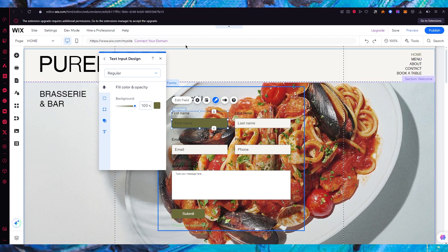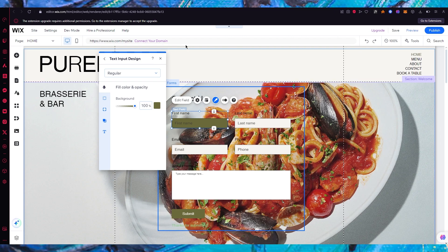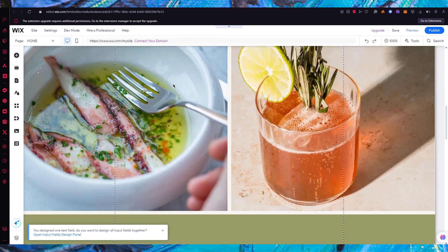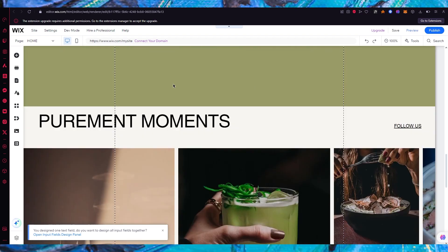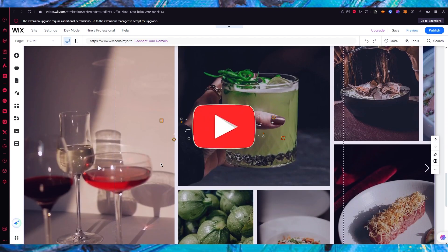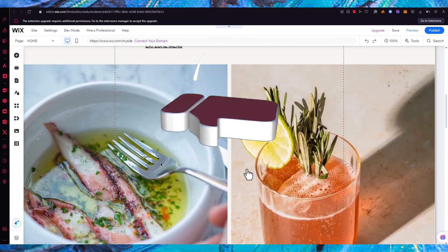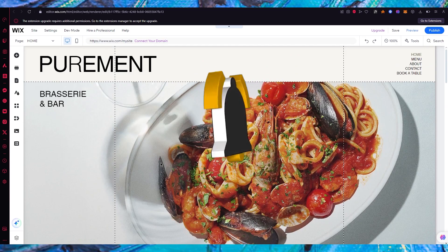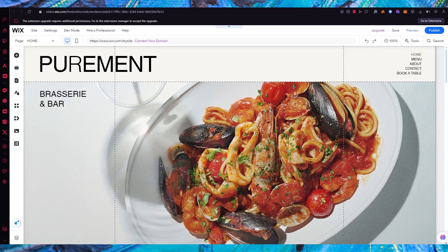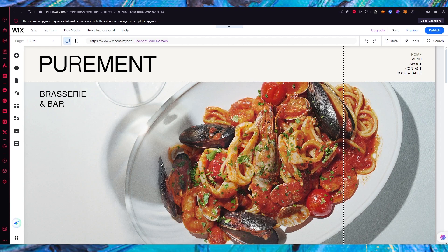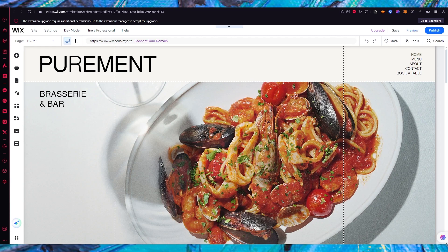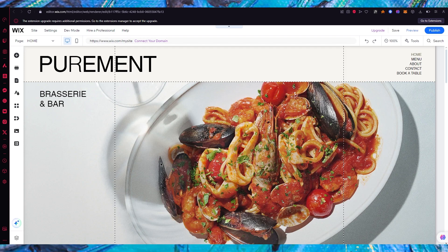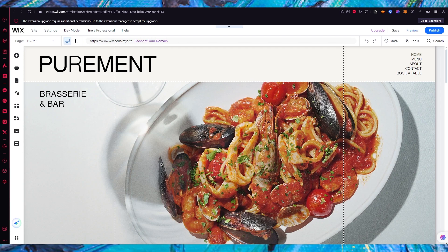Just like this, you can create forms for yourself on Wix in the easiest and simplest way. If you enjoyed this video, please drop a like and subscribe to the channel. If you want to see more videos like this, let me know in the comments below and I'll be making more for you.